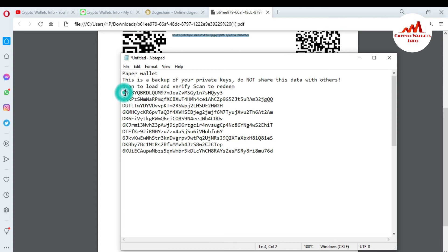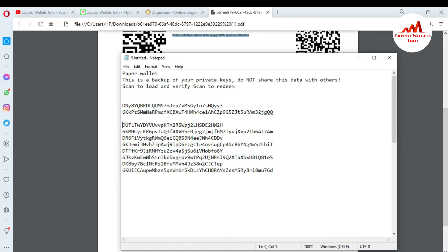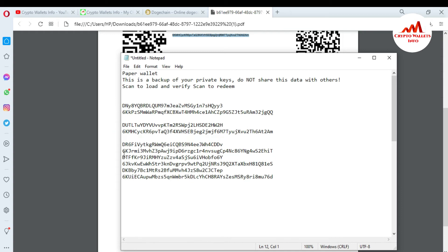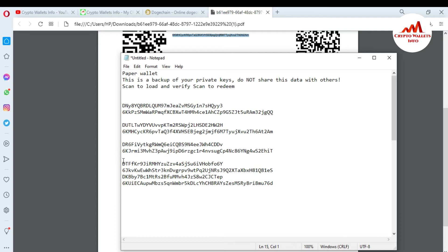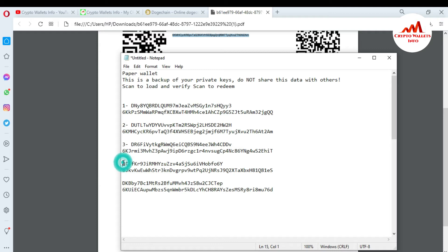You can see the paper wallet section — this is the backup of your private keys. Do not share this. All my wallets and private keys are shown here. I'm going to arrange them properly: wallet number one, wallet number two, wallet number three, wallet number four, and wallet number five. I have now successfully pasted all wallet addresses and private keys.